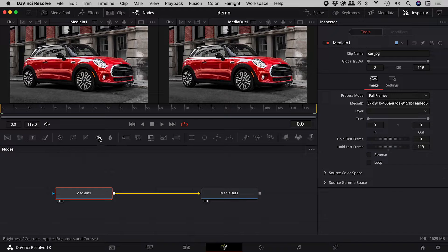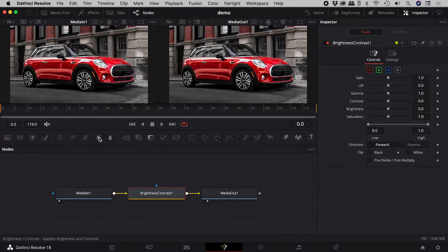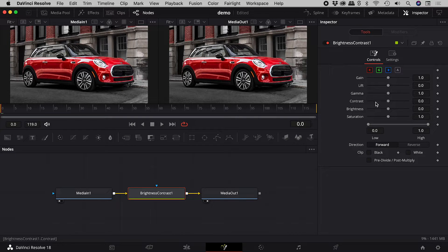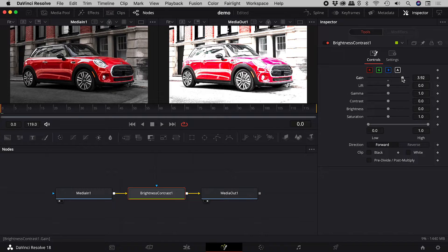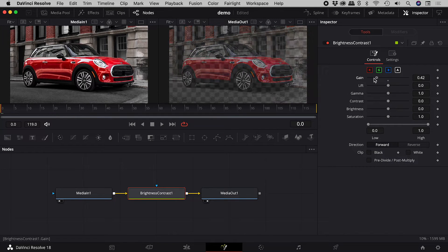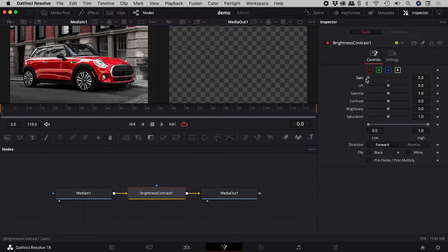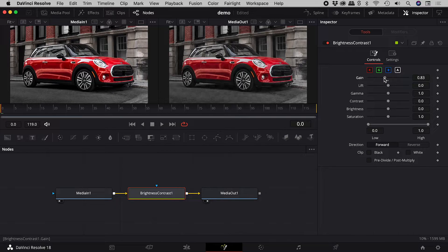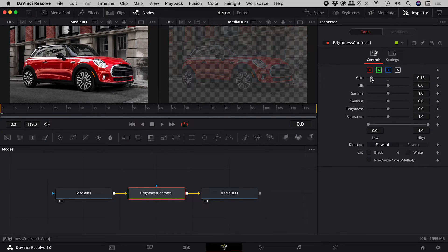Let's add a brightness/contrast node, which sits between the nodes. And activate alpha. Now don't be raising the gain, or else things get weird. But if you keep the gain between 0 and 1, you've got yourself an opacity slider.